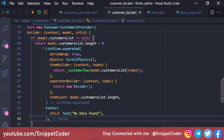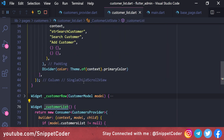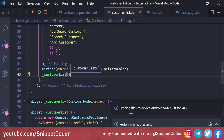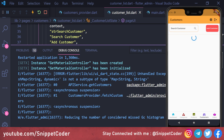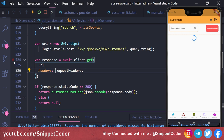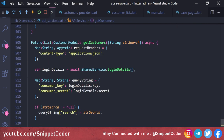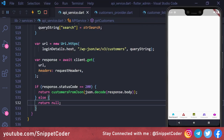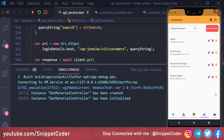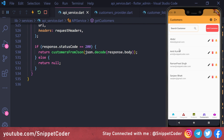If customerList.length > 0, we show a ListView.separated with shrinkWrap: true, physics: ScrollPhysics(), itemBuilder returning _customerRow(model.customerList[index]), separatorBuilder returning a Divider, and itemCount: model.customerList.length. If no data, we show a Text widget with 'No data found'. After adding this widget to the page and reloading, we found an error — a 'dynamic' type needed to be 'String'. After fixing and reloading, all customer data loads correctly.